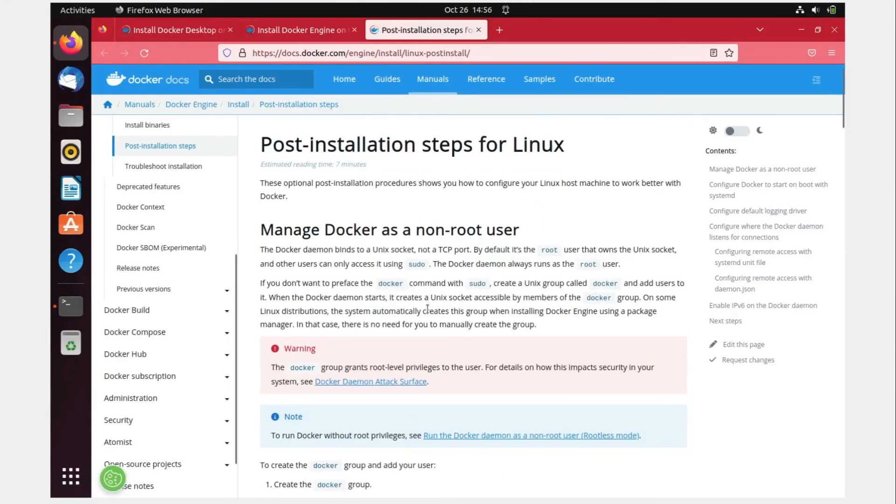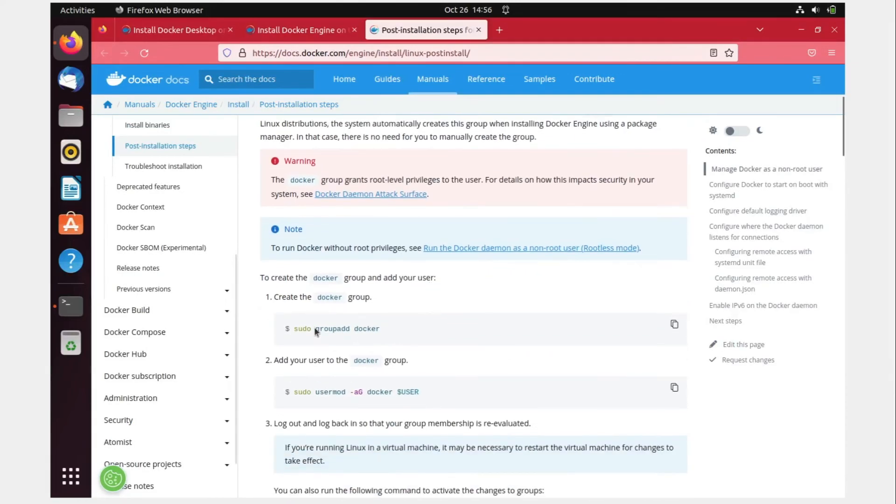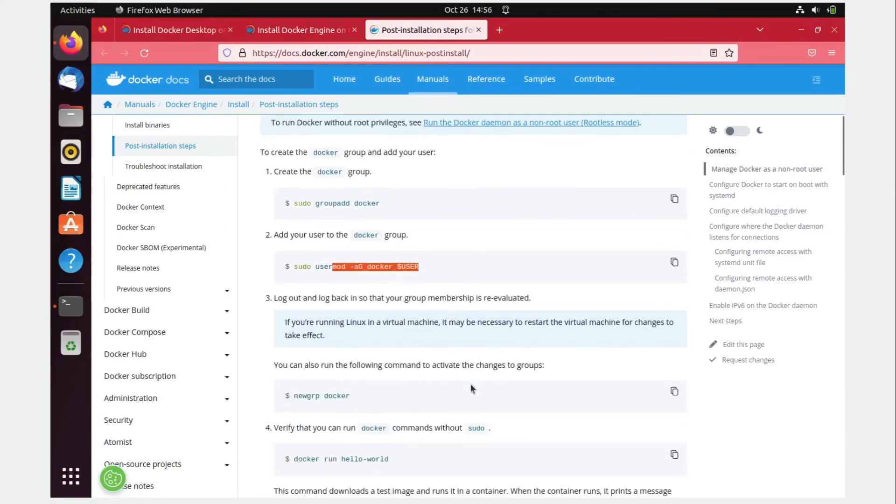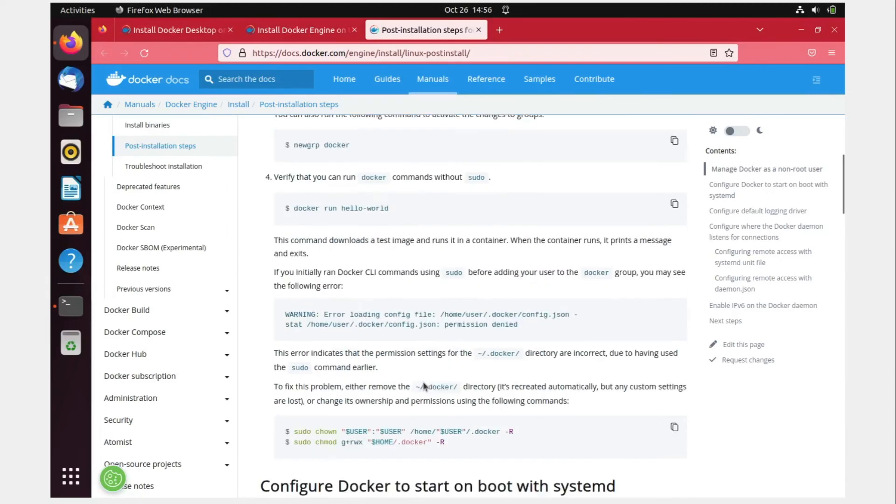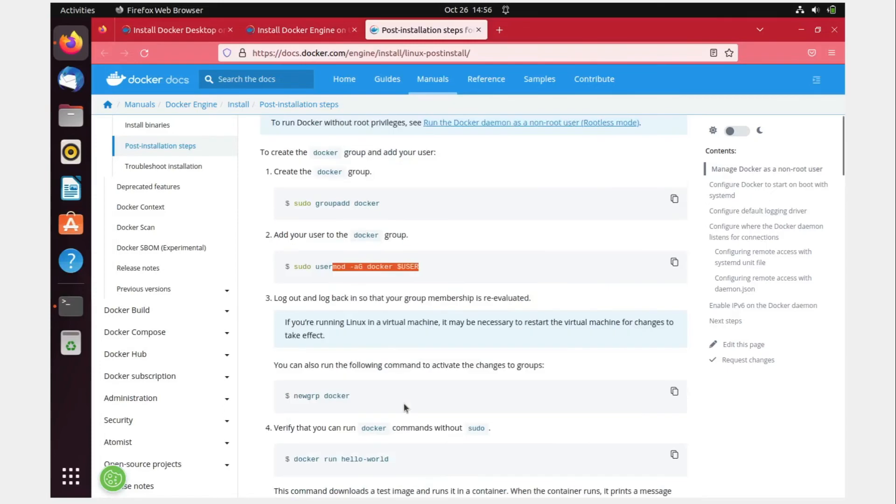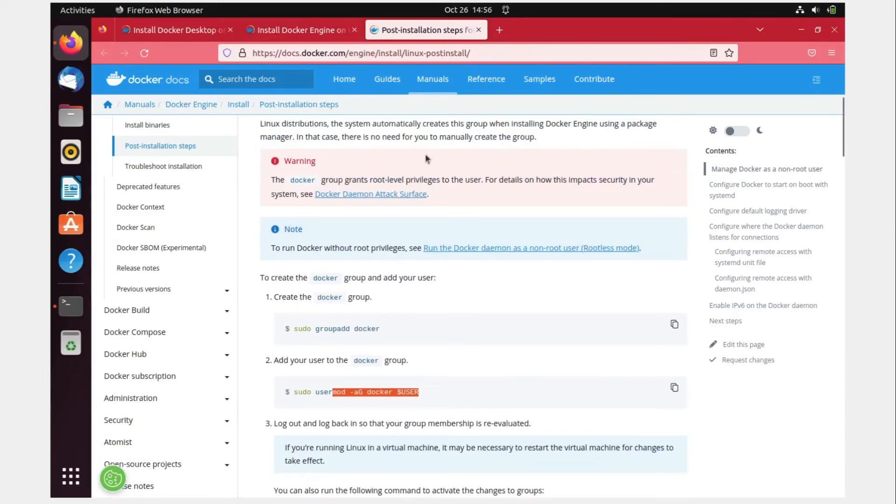If you click over here, there are other steps that you can do, like create a Docker group and add users to the Docker group. I do not want to do it right now because I do not need it, but if in the future we need it, we'll do that.